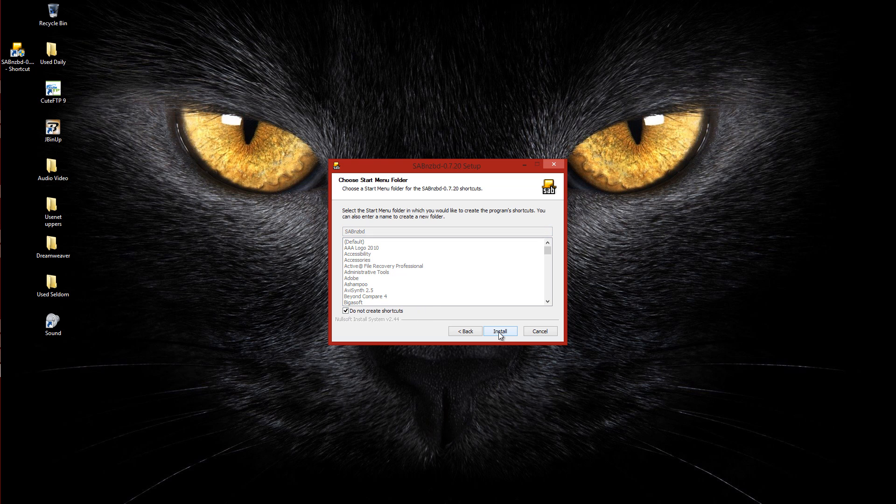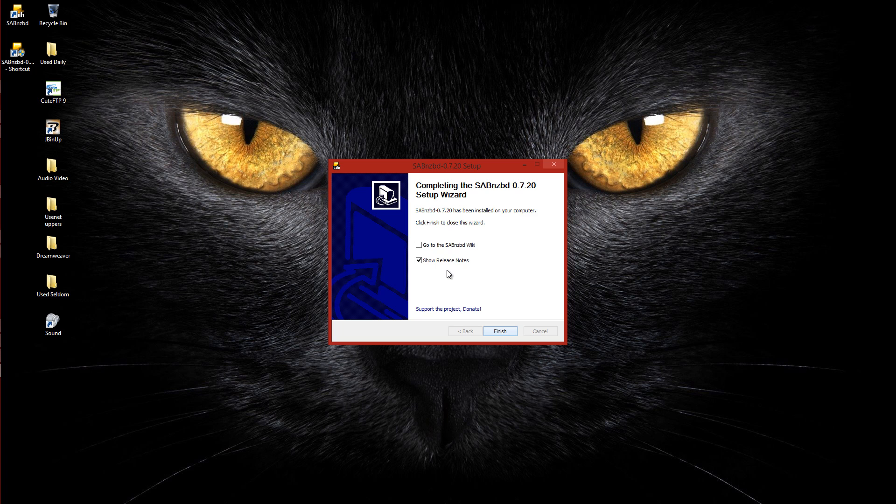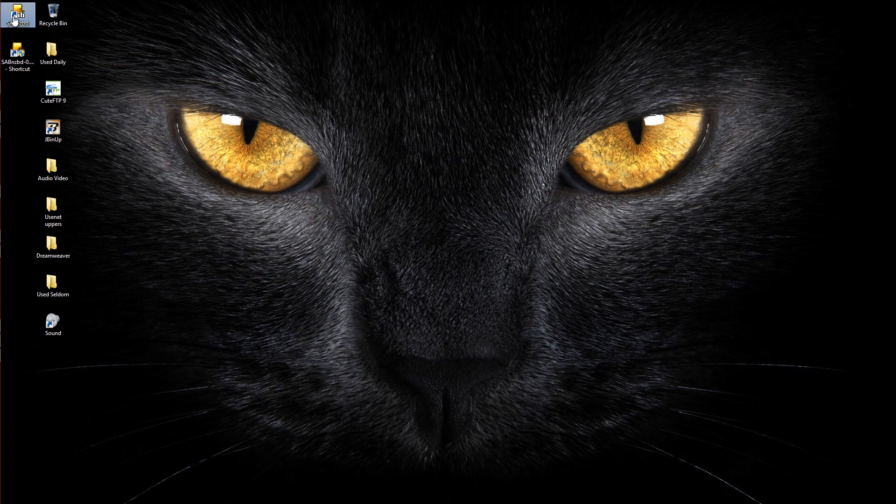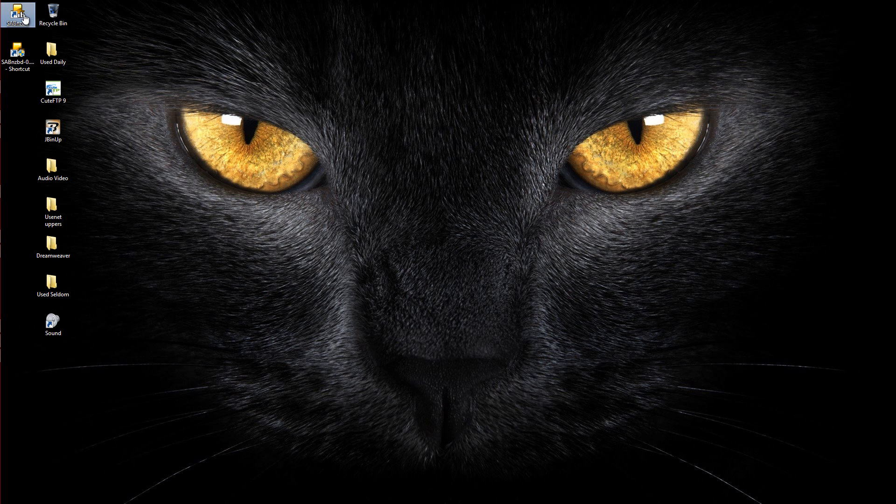Let's go next. I do not want to create shortcuts. I never do. Just click on install. Takes a few seconds to do this. I don't want to show release notes and click on finish. You'll notice it has put the link up to the web interface here for SABnzbd. We're not going to start the program right now. We have a couple other things we have to do before we get to that point.